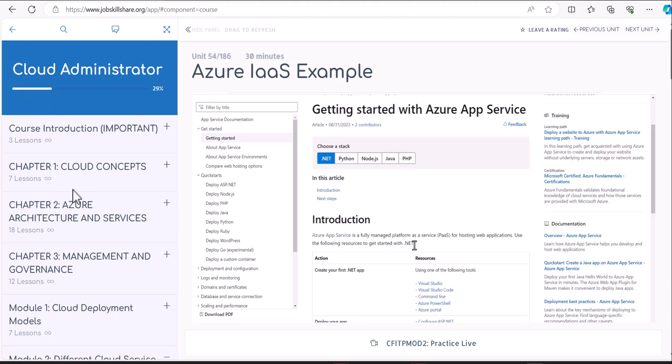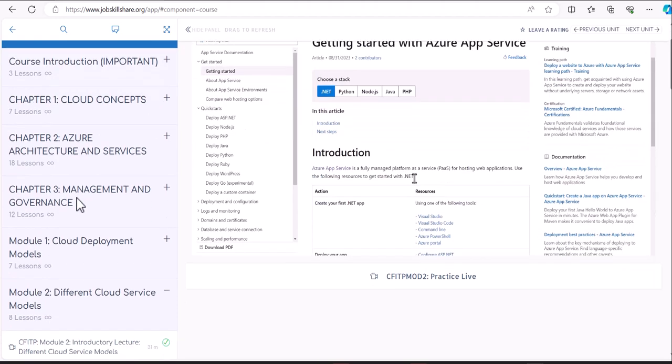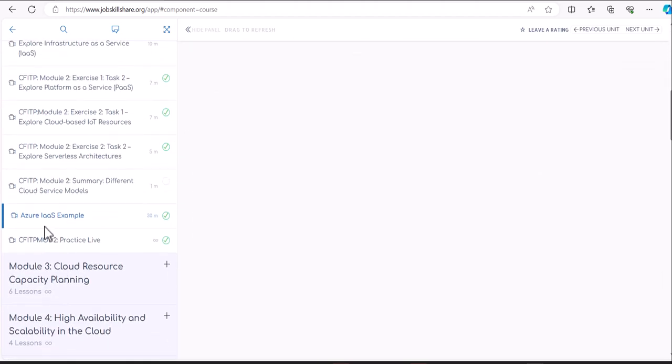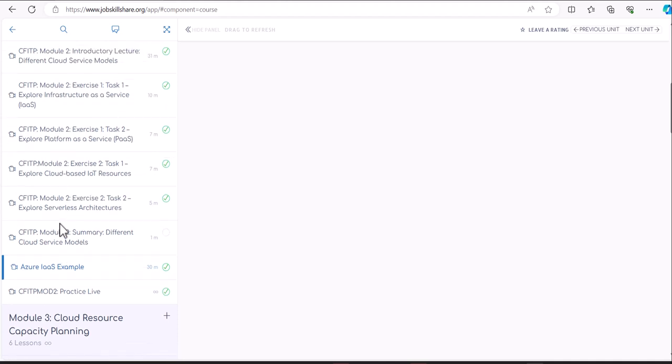In Cloud Administrator course, the last time we did a project on Azure infrastructure as a service example to show you what it means in a practical way. We are going to cover platform as a service example, and that will be the last example in this chapter.